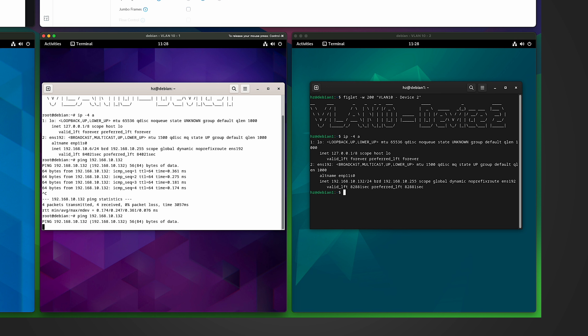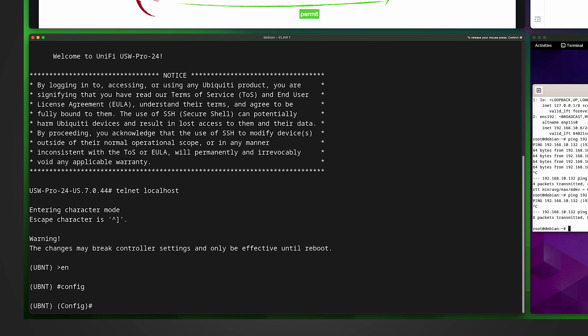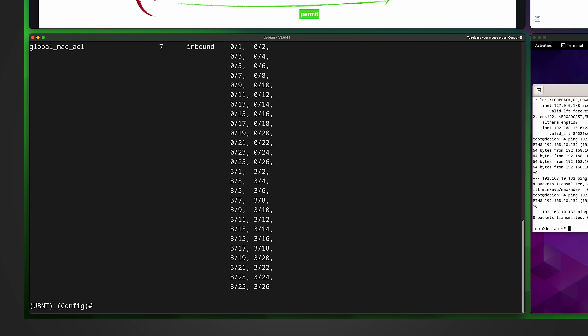Let's go to the switch back-end to see what really happened. I'll SSH into the Unified switch, telnet to itself, run 'enable,' then 'config.' Now let me run the command to show the current MAC ACL: 'show mac access-lists.' There are two types of ACL on the back-end: IP ACL and MAC ACL. There's only one access list called 'global mac acl' and you can see there are seven rules in it already. The ACL applies to all interfaces on the switch. Let's examine those seven rules using the same command followed by the ACL name.